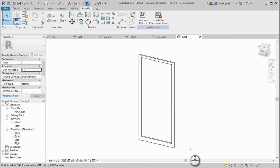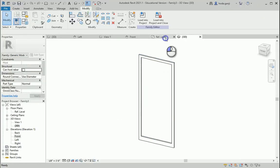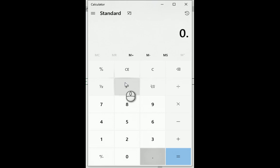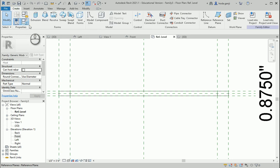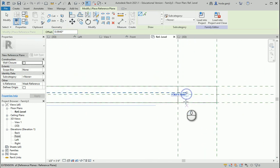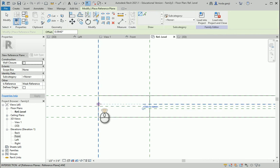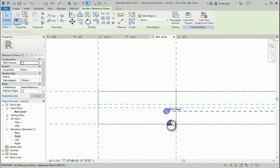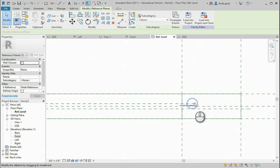Another thing we need to consider is that we have a void on the bottom which is 0.188 and half an inch. I want to go to the reference level — 0.188 divided by 2 is going to be 0.094 — so I want to draw two reference planes here, maybe go with 0.094, draw one on one side and another one here. The void is going to be 0.188, so the void is actually going to be limited here. I have to move this outside because the void goes all the way to the outside.